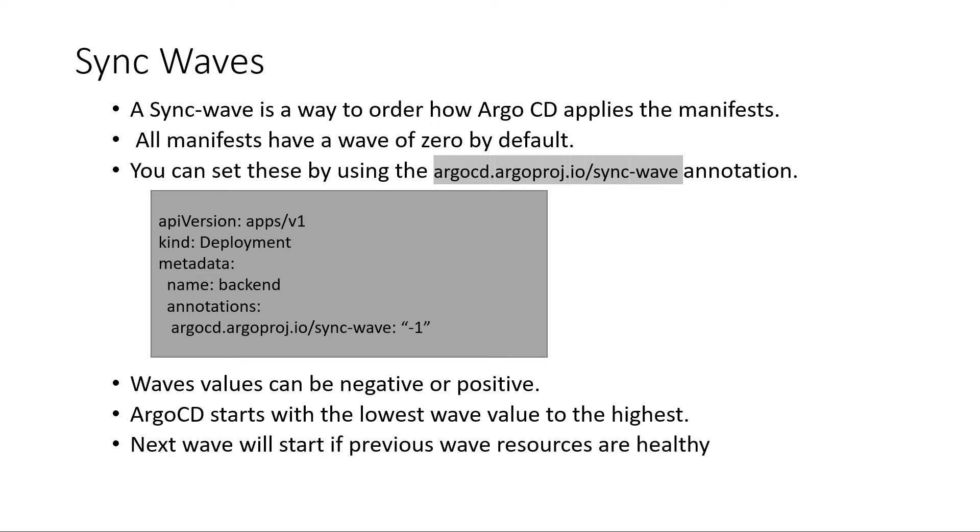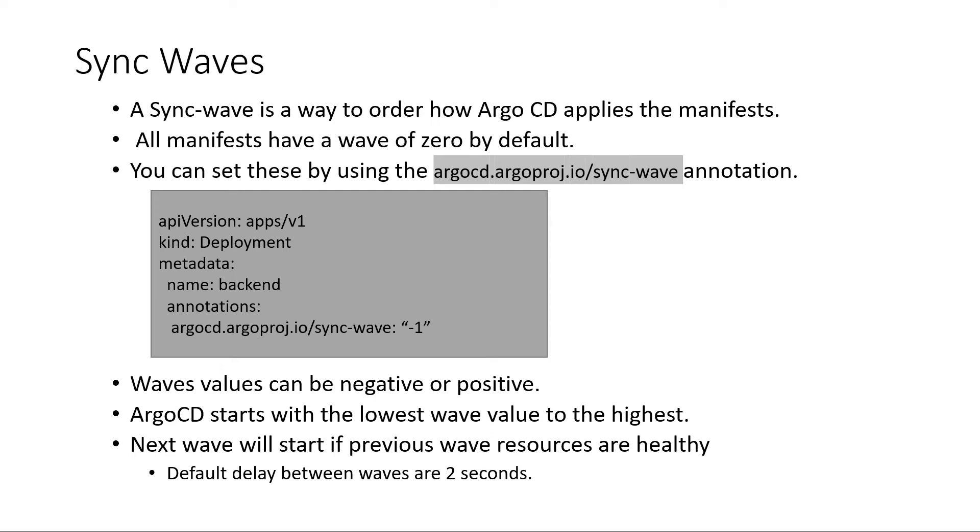And we have to note that next wave will be started if the current wave is healthy. So a default delay between the waves is set by Argo CD as 2 seconds.